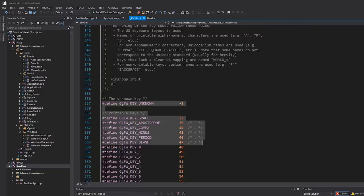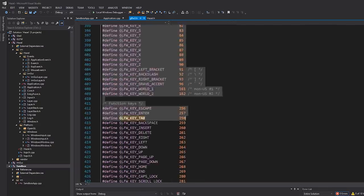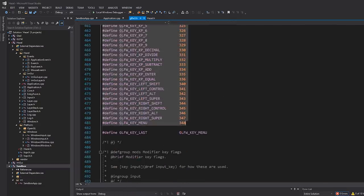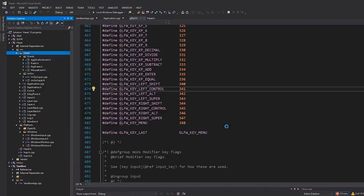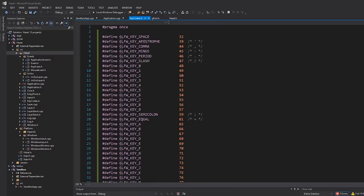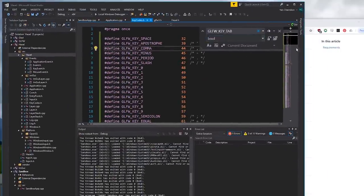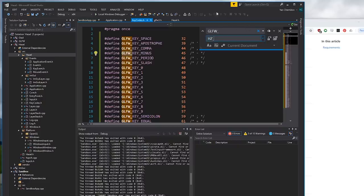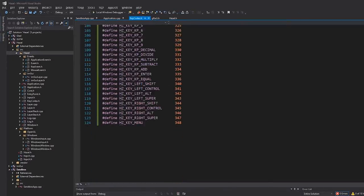So the first thing we're going to do is actually steal these keycodes from GLFW. I don't really care about the unknown key, but all of these printable keys - I'm just going to copy and paste this entire block. Then I'll make a new file called keycodes.h and paste all of this in there. I'll hit Ctrl+H and find and replace "GLFW_" with "HZ_" - Alt+A will replace it everywhere in this document. Now we've effectively taken GLFW's keycodes and renamed them as Hazel keycodes.